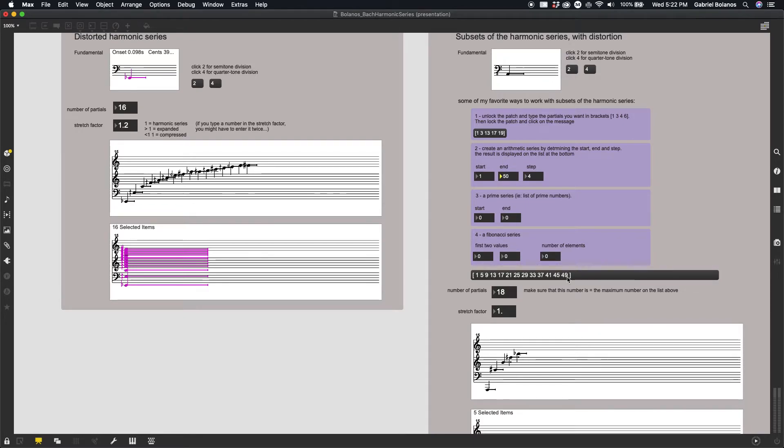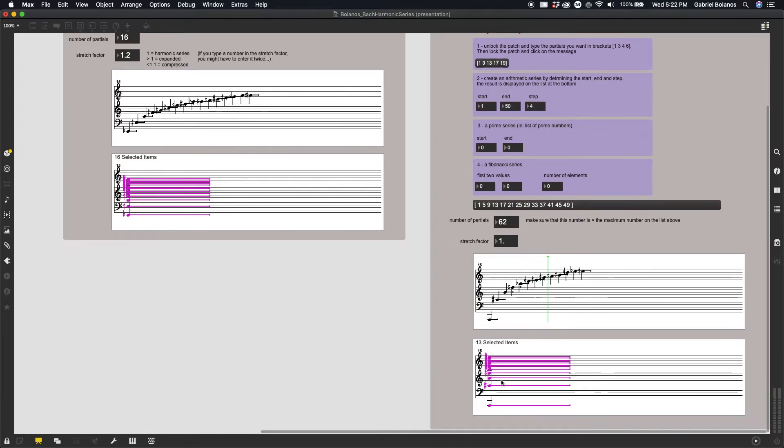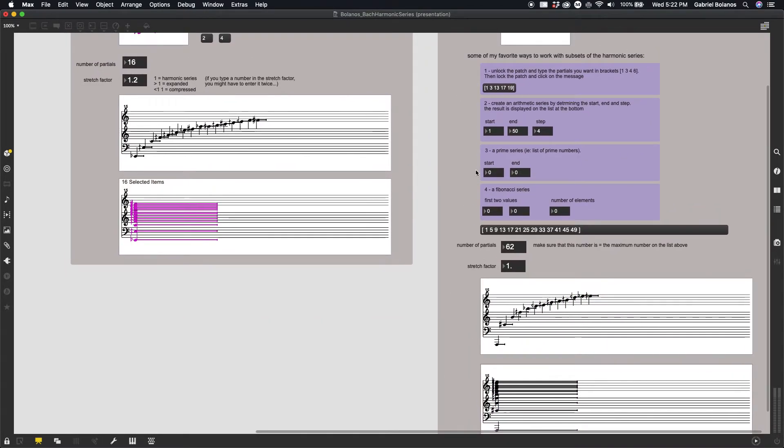In this case, it's going up to 49. So I will make sure that my upper limit is above 49. This is a very powerful and very common way of working with harmonic series.